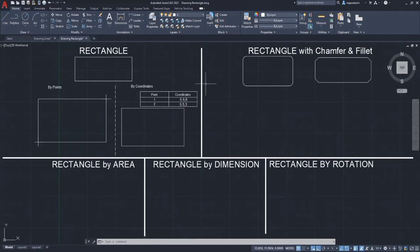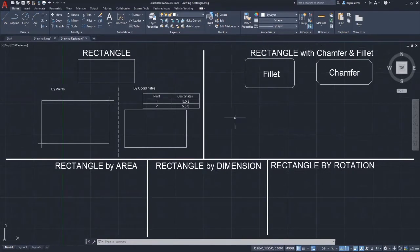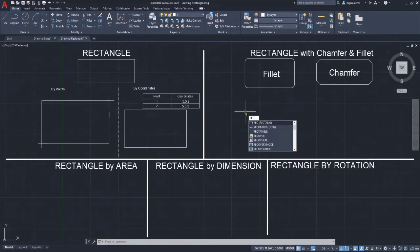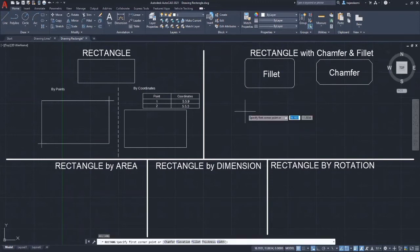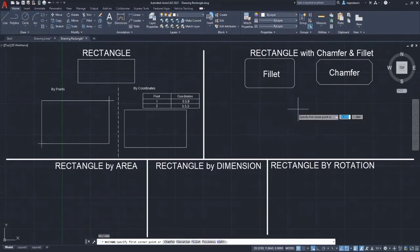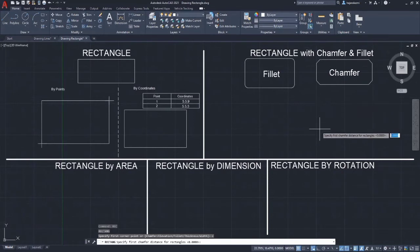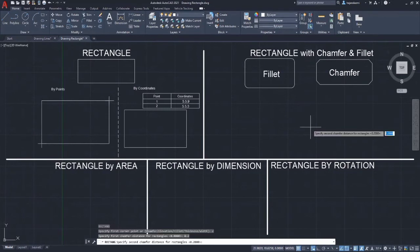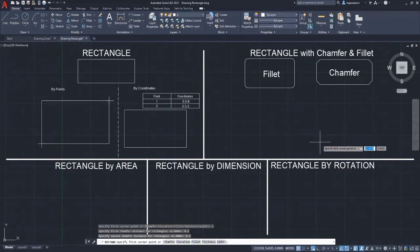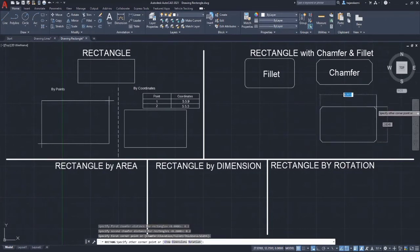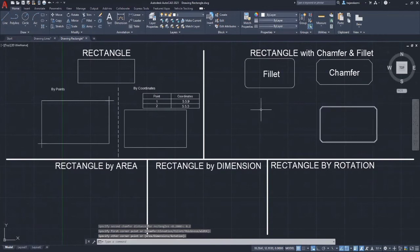Now let's move on to another type of rectangle: the rectangle with chamfer and the rectangle with fillet. To draw a rectangle with chamfer, type REC and press enter. At the bottom of the screen you can see the chamfer option — click it, or type C in the drawing area and press enter. Then enter 0.2 as the first chamfer distance and press enter, then another 0.2 as the second chamfer distance and press enter. Then just click anywhere to specify the size of the rectangle.